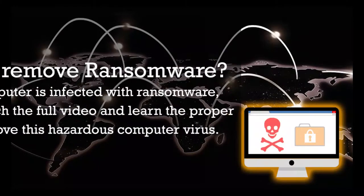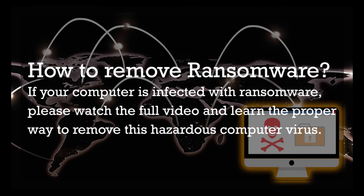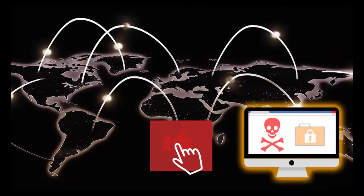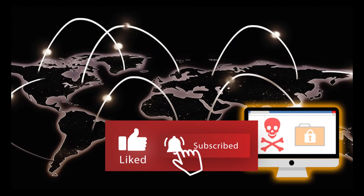If your computer is infected with ransomware, please watch the full video and learn the proper way to remove this hazardous computer virus. Before we begin, please click like and subscribe button to receive updates.